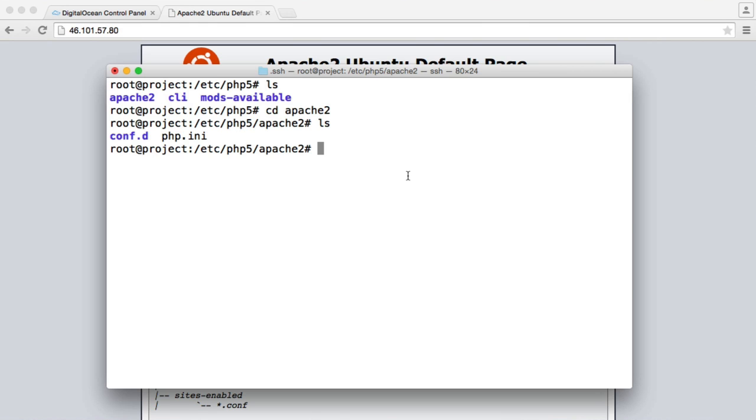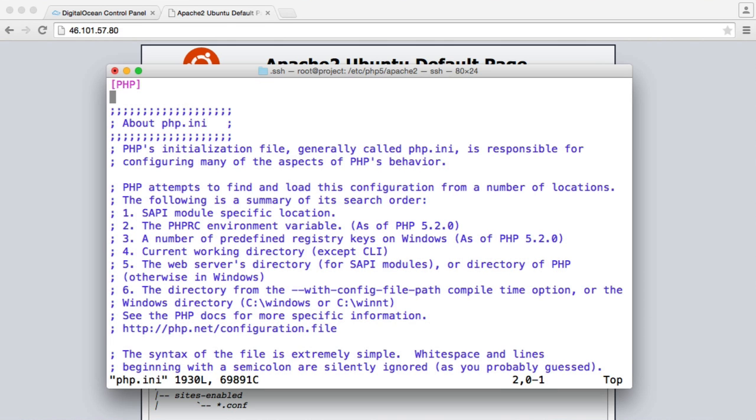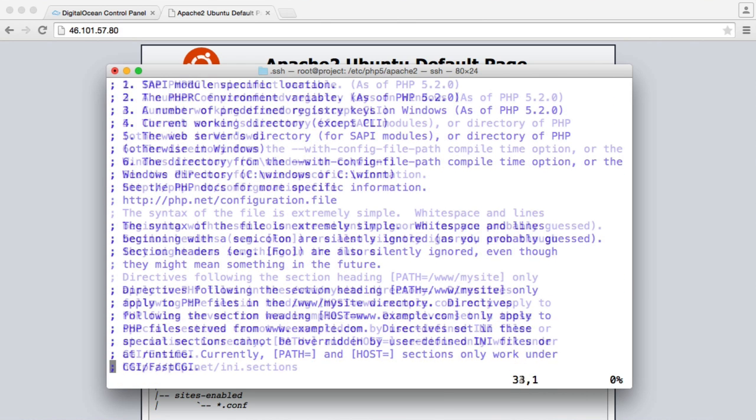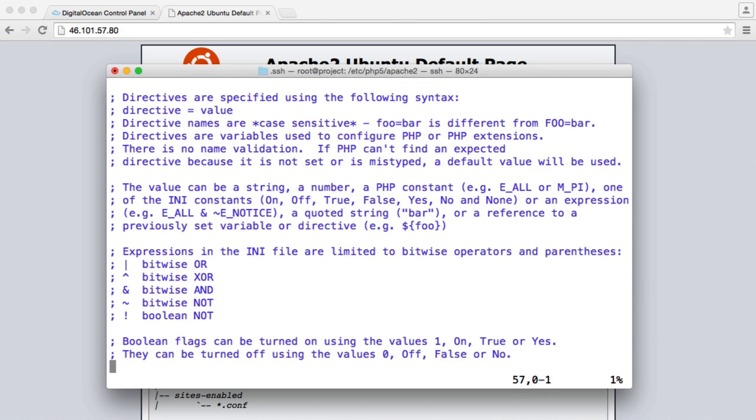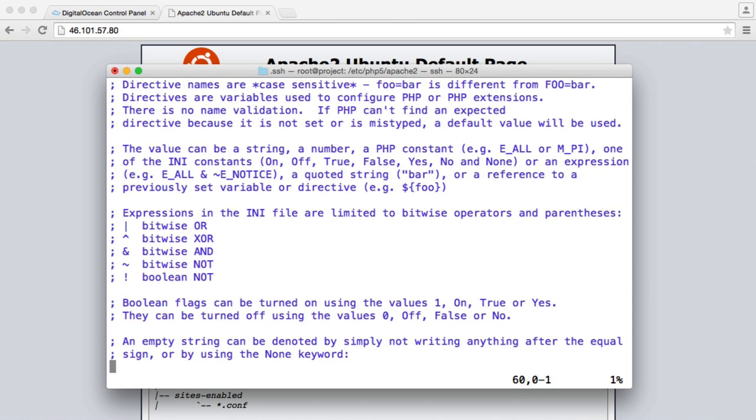Now we can do this using FTP later, so don't worry too much. But for example, if we did want to update this in the terminal, we can use vim to do this. So we can say vim php.ini, and that's going to give us our PHP configuration. So you can go through this. You can update anything you need to do.